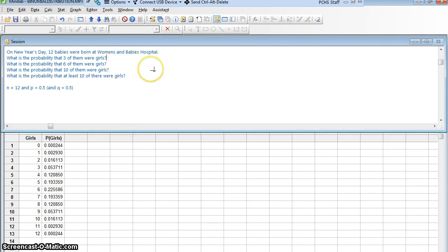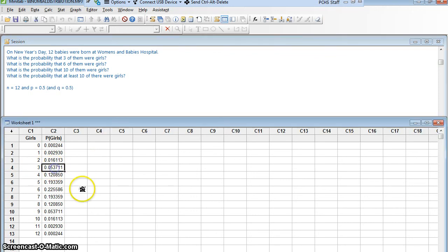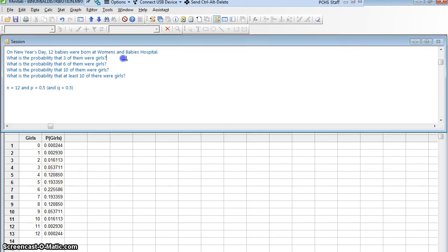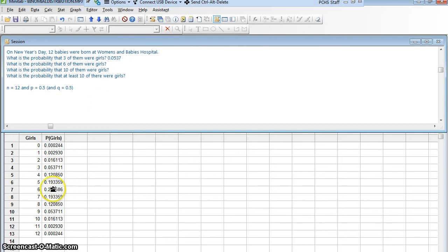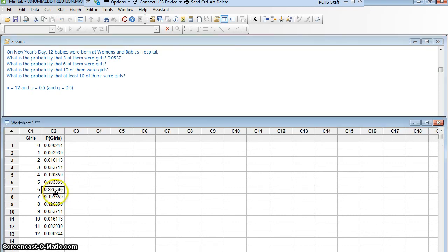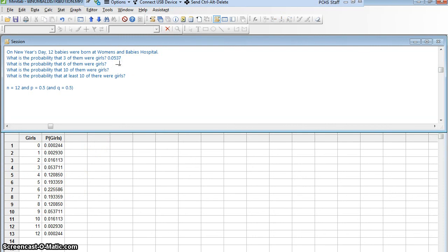What's the probability that three of them were girls? I will look right here. Where there were three girls, that probability was 0.053711. So 0.0537, about 5.4%, right? What's the probability that six of them were girls? I'll look right here where the six was. Six is 0.225586. So we'll say 0.2256. So 22.6% approximately.